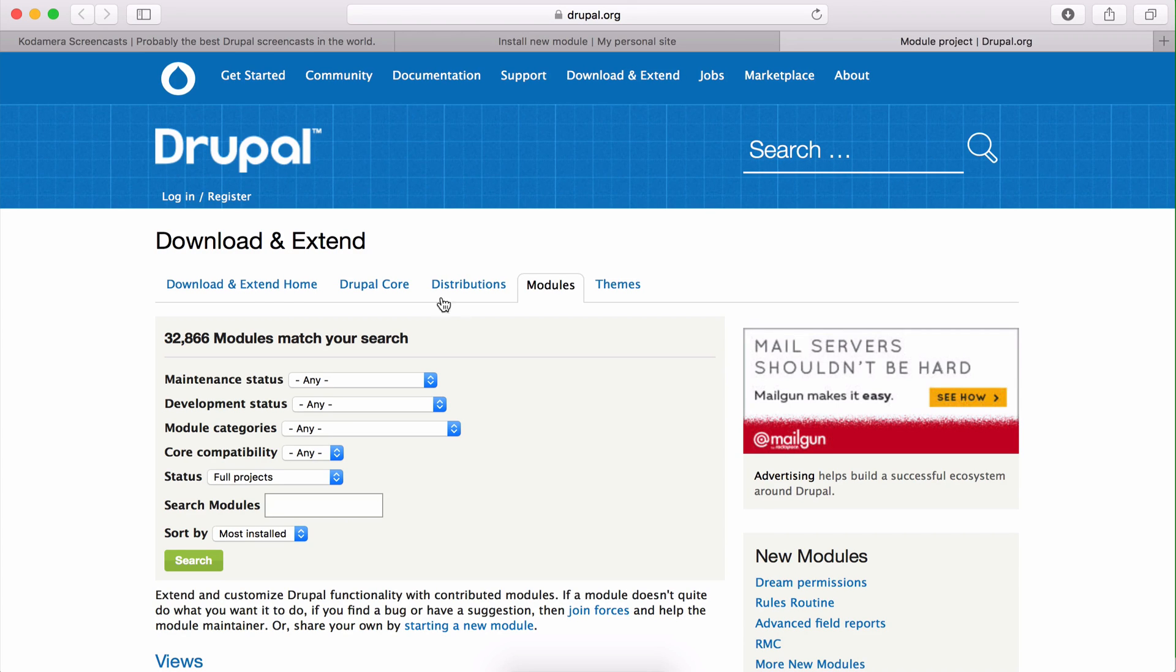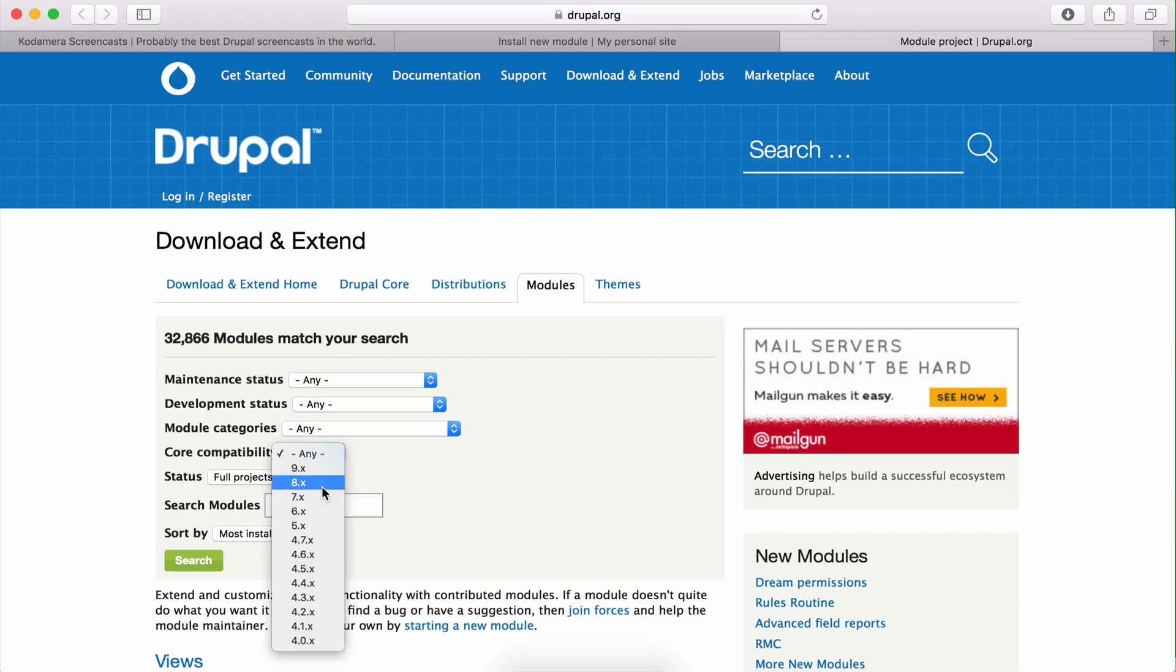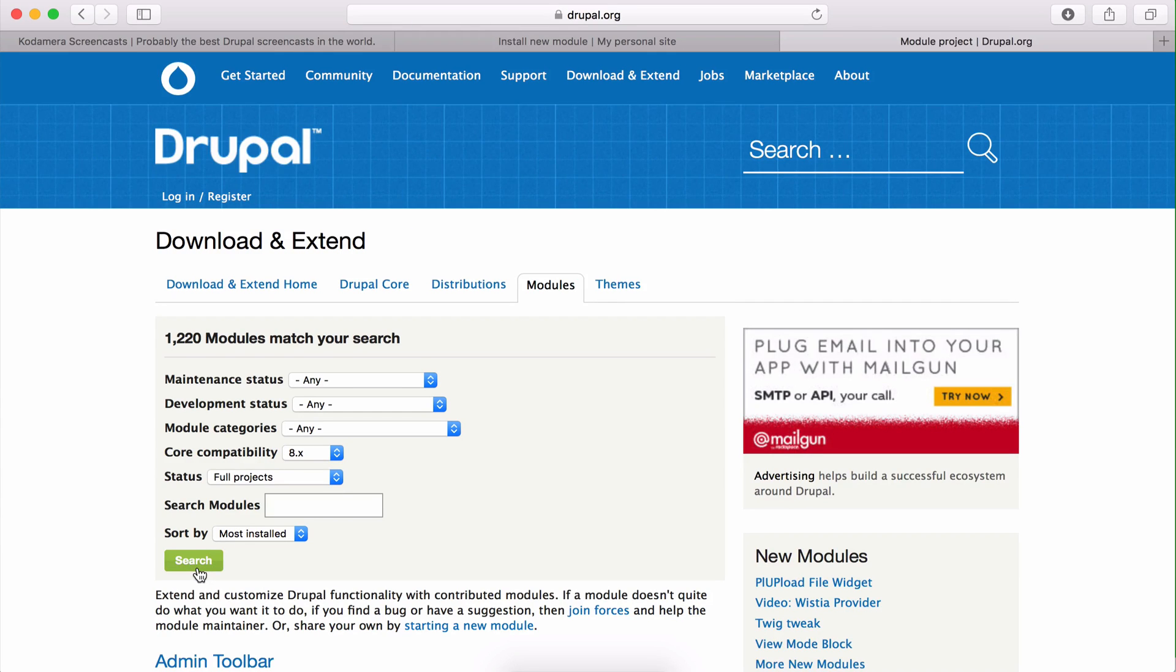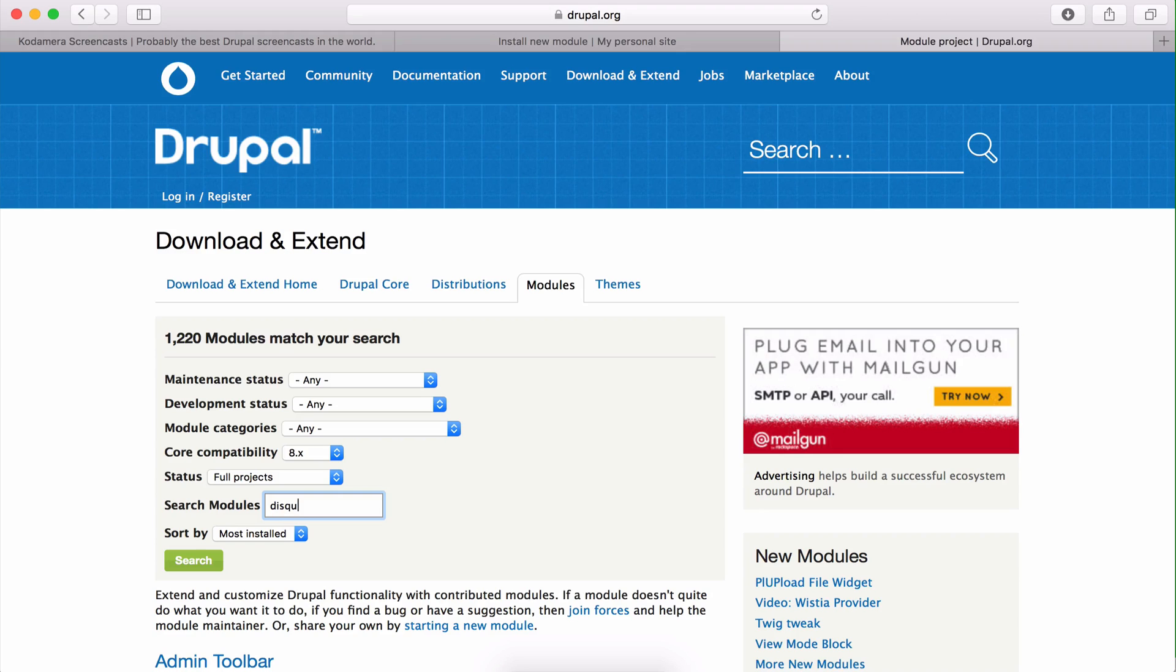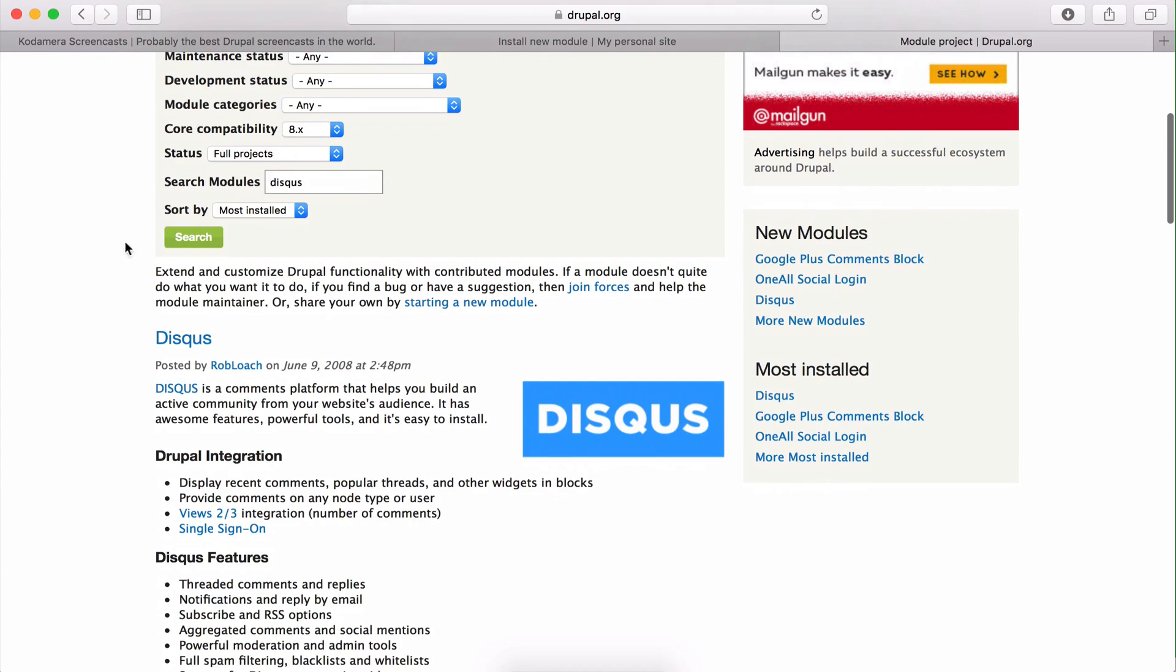As you see, there are many modules, over 32,000 modules. Not all of them have a Drupal 8 release, because this is Drupal 8 we're dealing with, so I need to check that it is Drupal 8. So I do a search and we're down to over a thousand modules, and I want to activate the Disqus module. Disqus is a third-party system for doing comments on your site, and this is it.